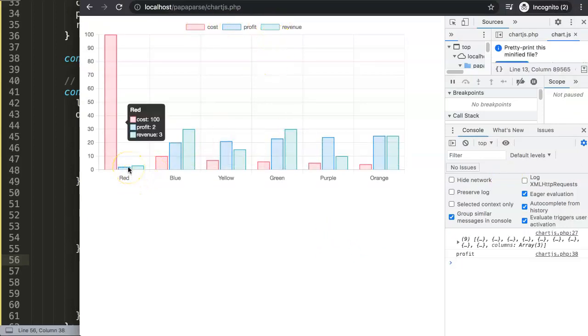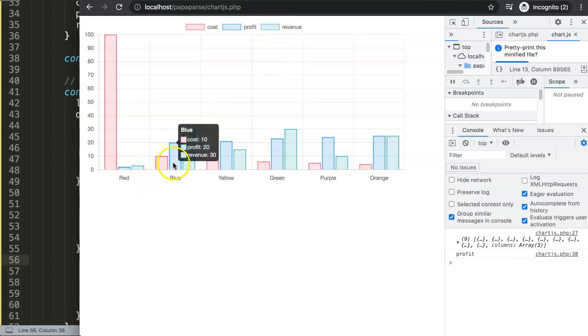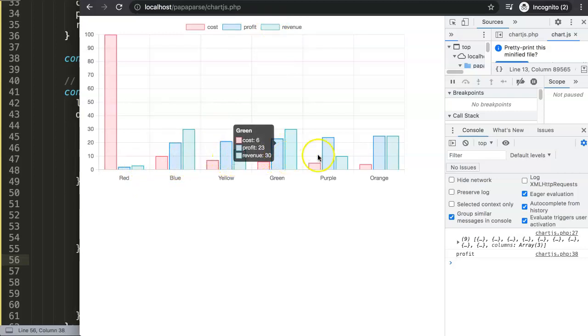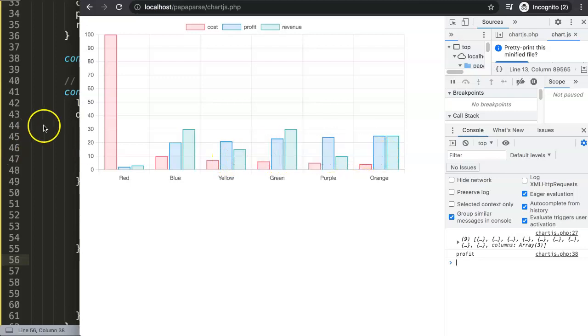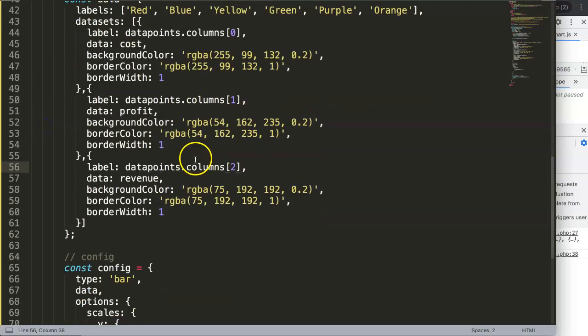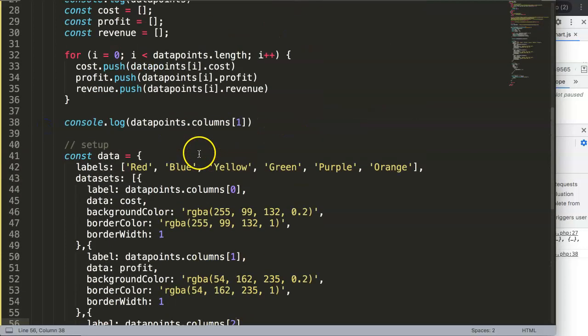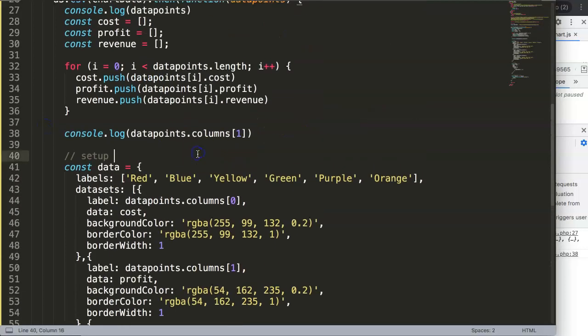Save that and refresh. You can see now we have cost, profit and revenue shown here. Now if you hover over it you can see the values are matching and of course the tooltip matches as well beautifully.